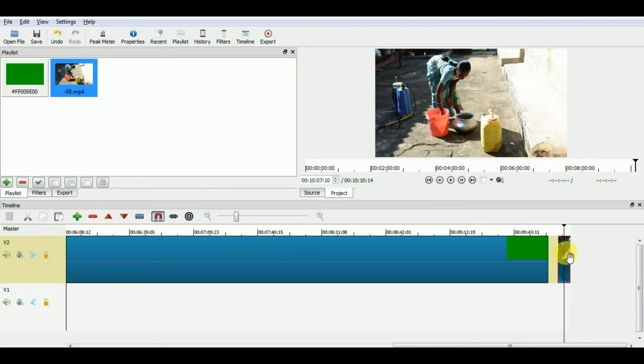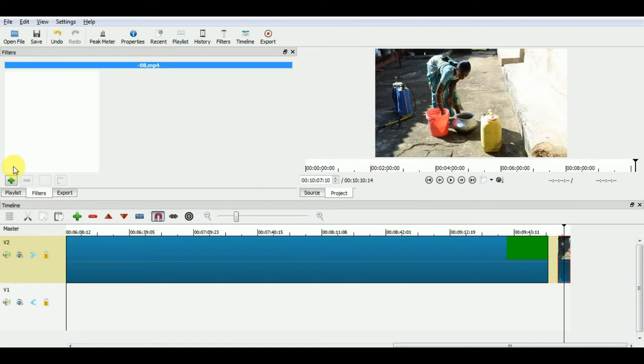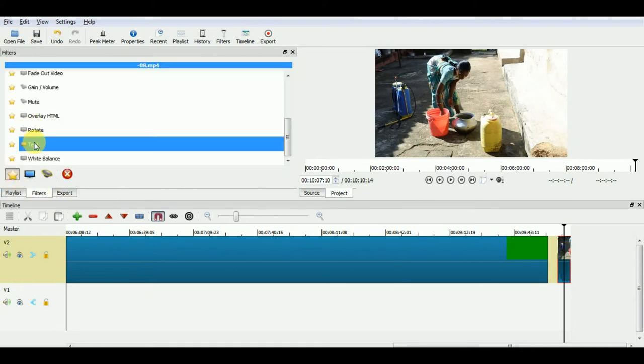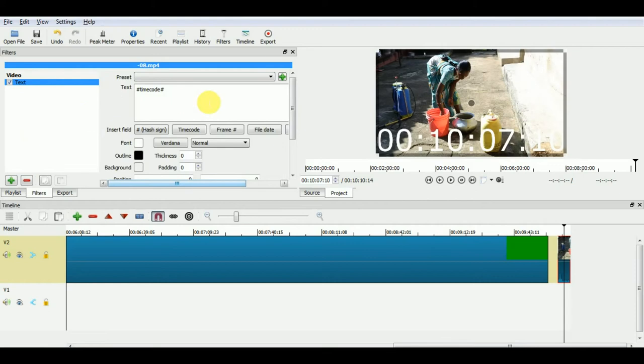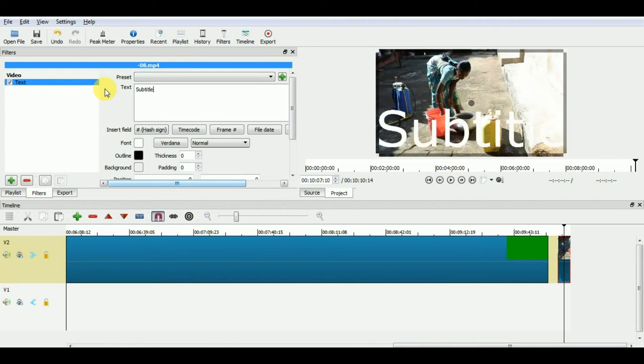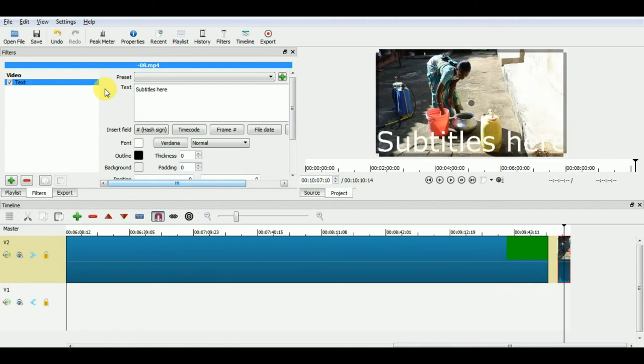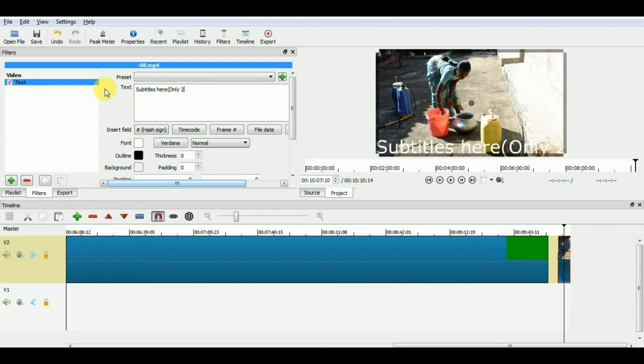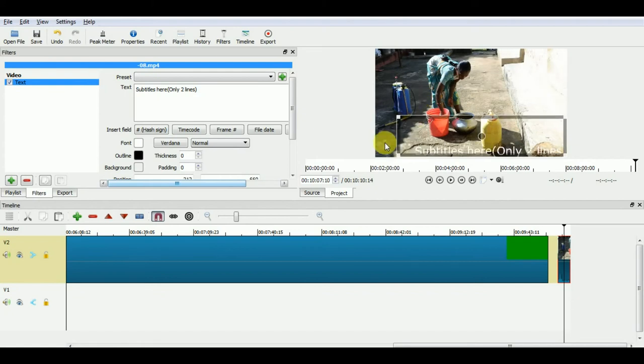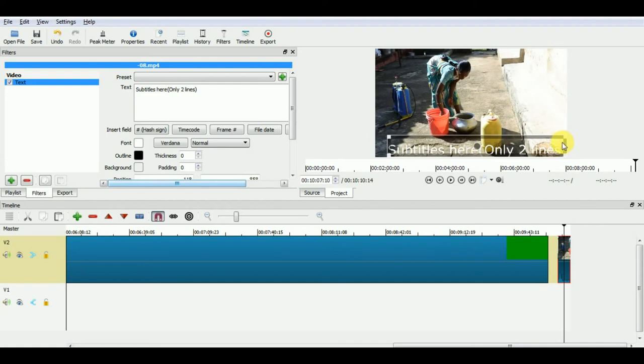To add subtitles on your video, select the clip on timeline and choose text filter from filter window. Place your subtitles in the lower part of the video, so they are easily visible and not blocking the video.